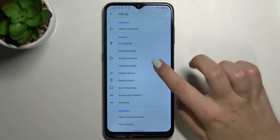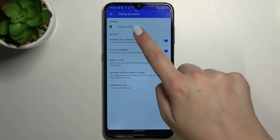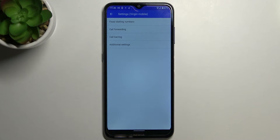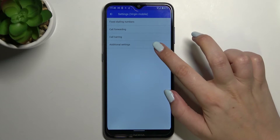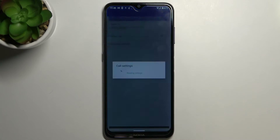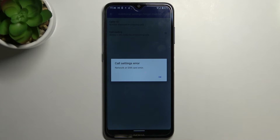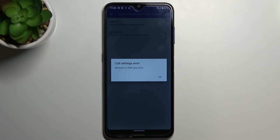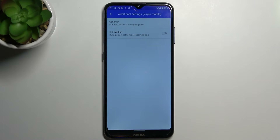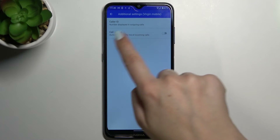Now we have to tap on calling accounts and tap on the card you've got inserted. Now let's enter the additional settings. As you can see, I've got some problems with network or the SIM card, but no worries — I can still show you how to enable call waiting.